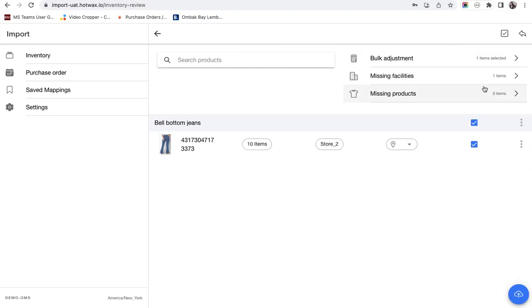The next is missing facilities. Missing facilities means that the facility ID given in the CSV does not map with an external ID or the ID in hot wax commerce. While setting up an instance we generally map the external IDs of the facility in hot wax commerce which does not give any error.